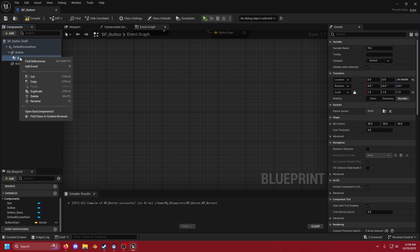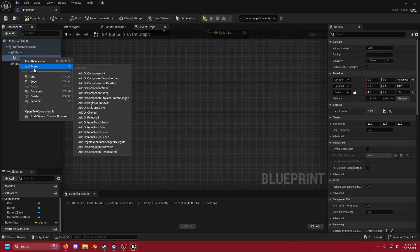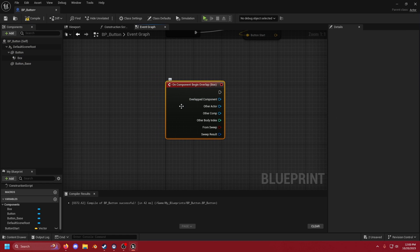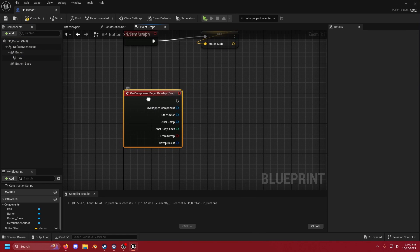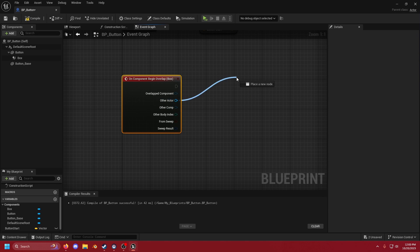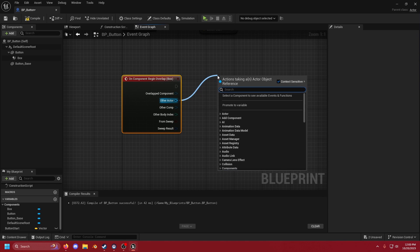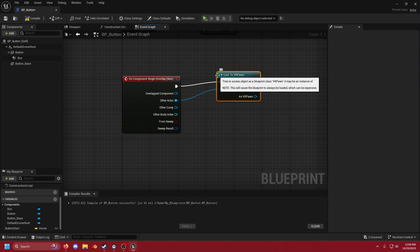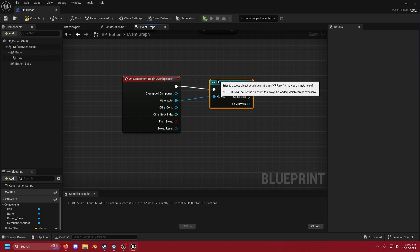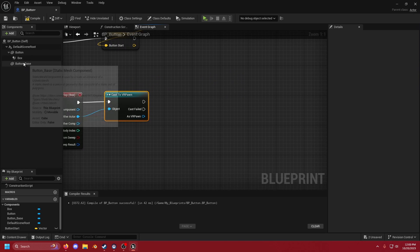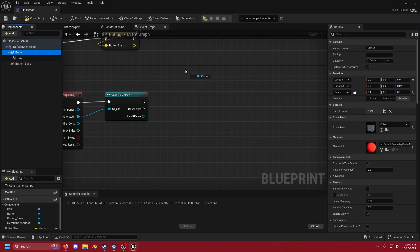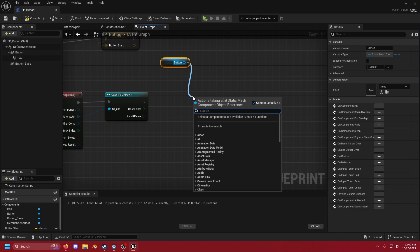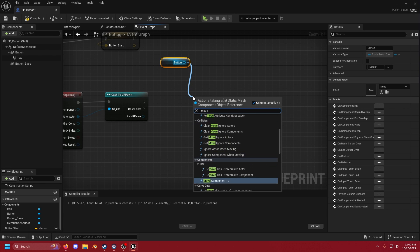Now down here we're going to right click on our box collision, add event, add begin overlap. So now we have an add begin overlap on our box. We're going to drag out from other actor and we're going to check to make sure that it's our VR pawn. So we're going to cast to VR pawn. Once we have confirmed that it's our VR pawn we're going to take button, drag that down and we are going to move component to.